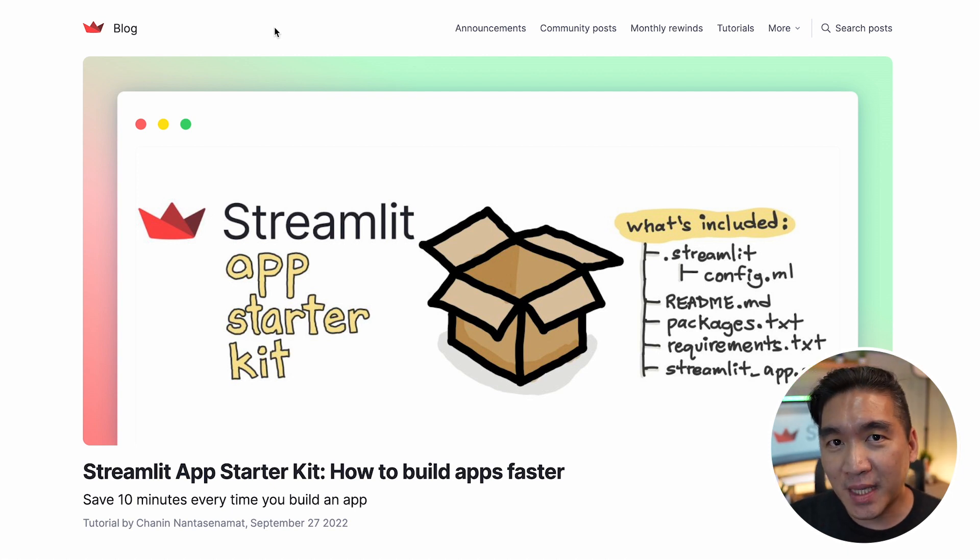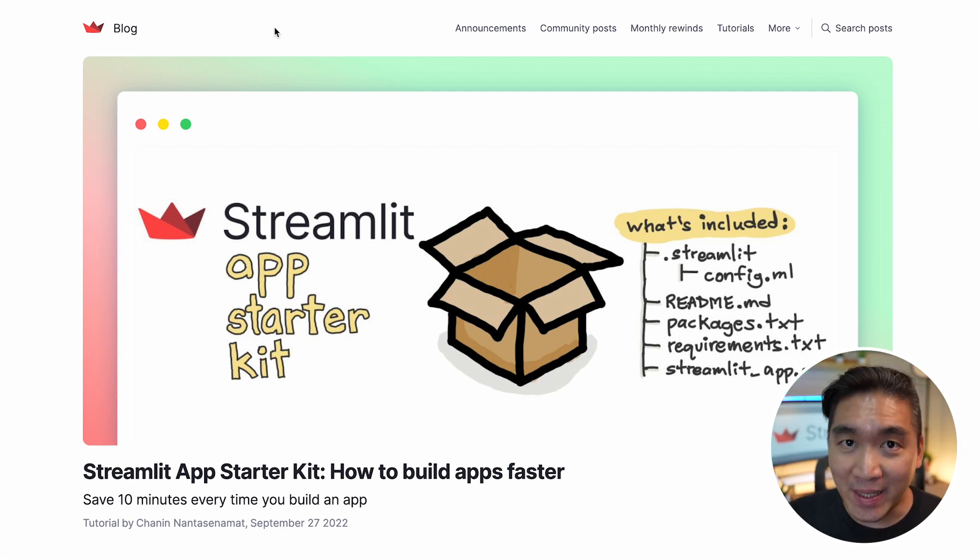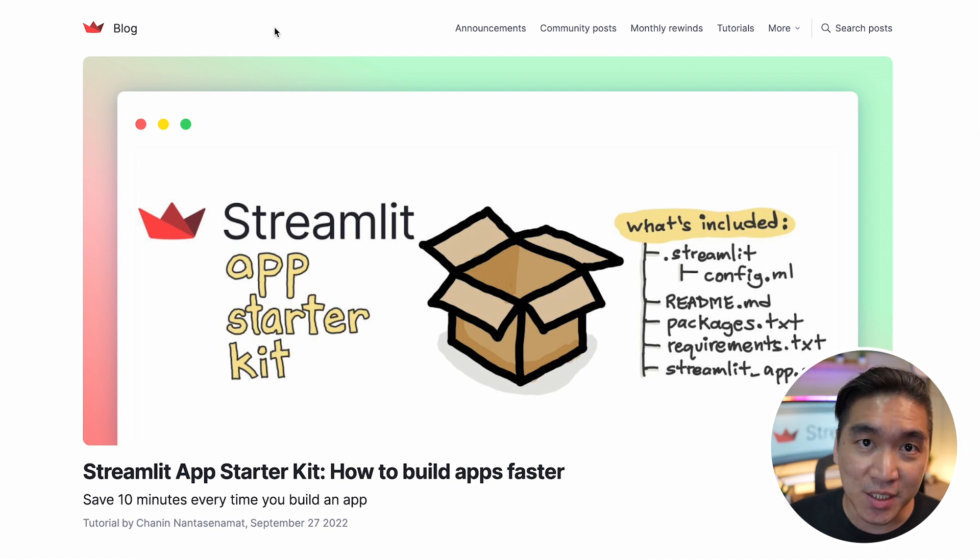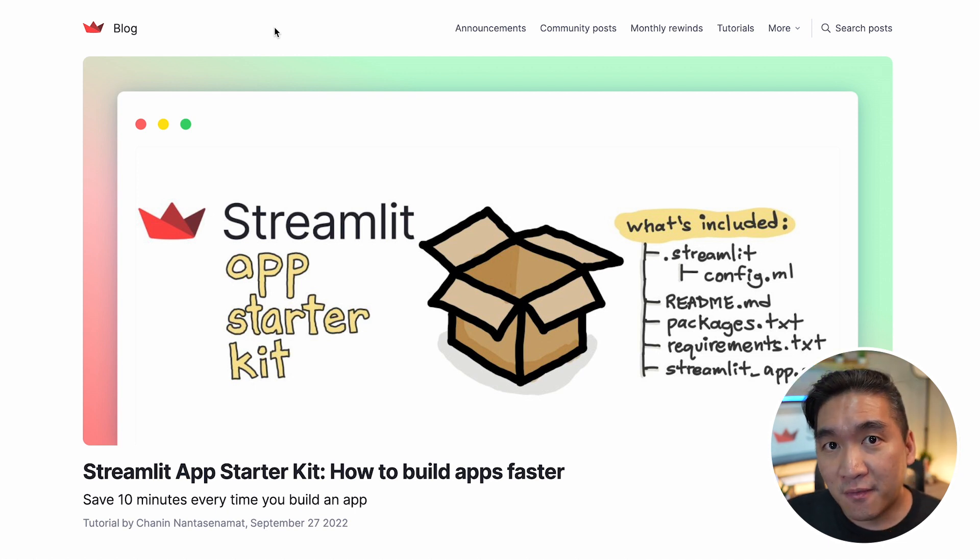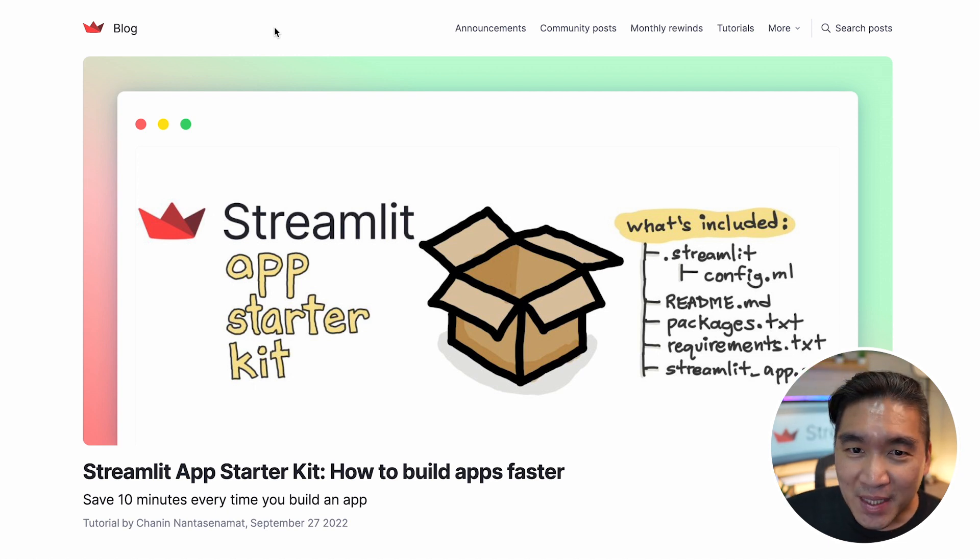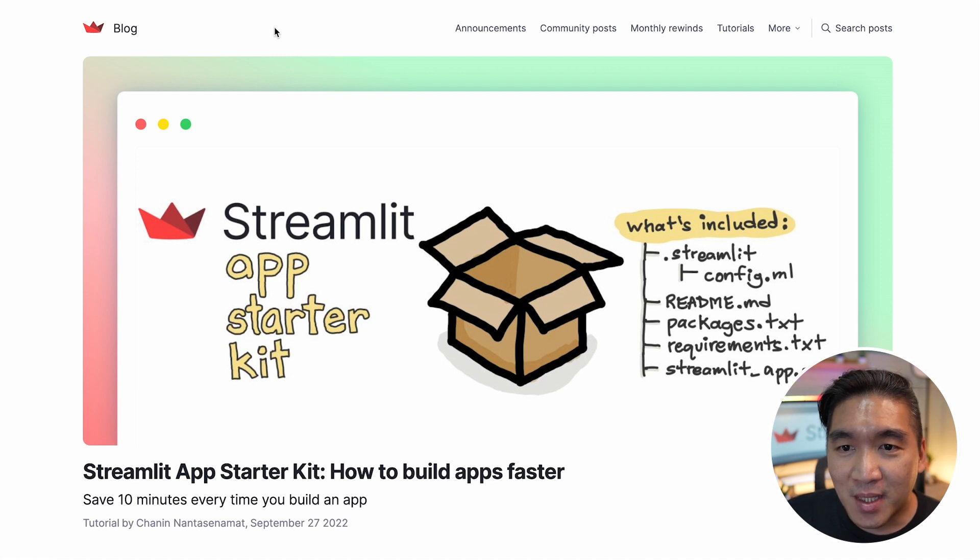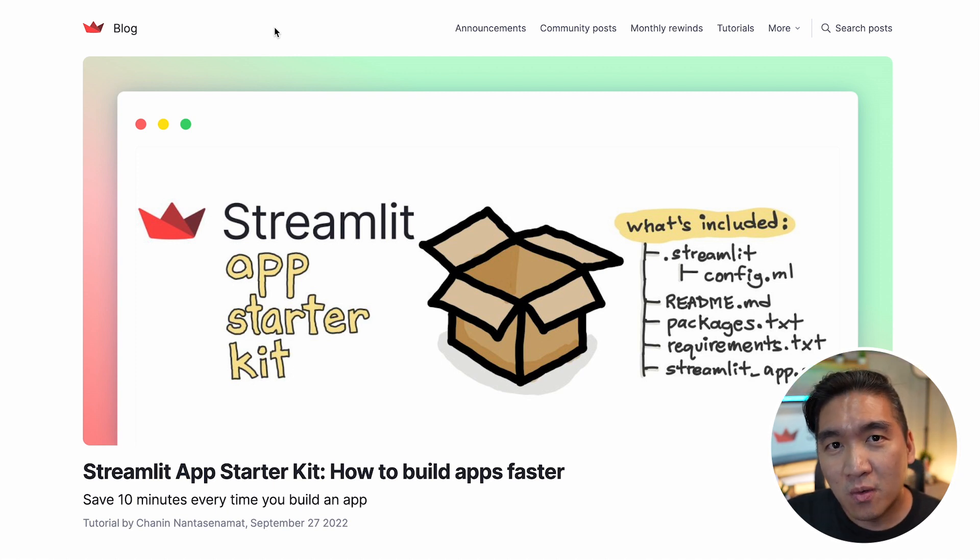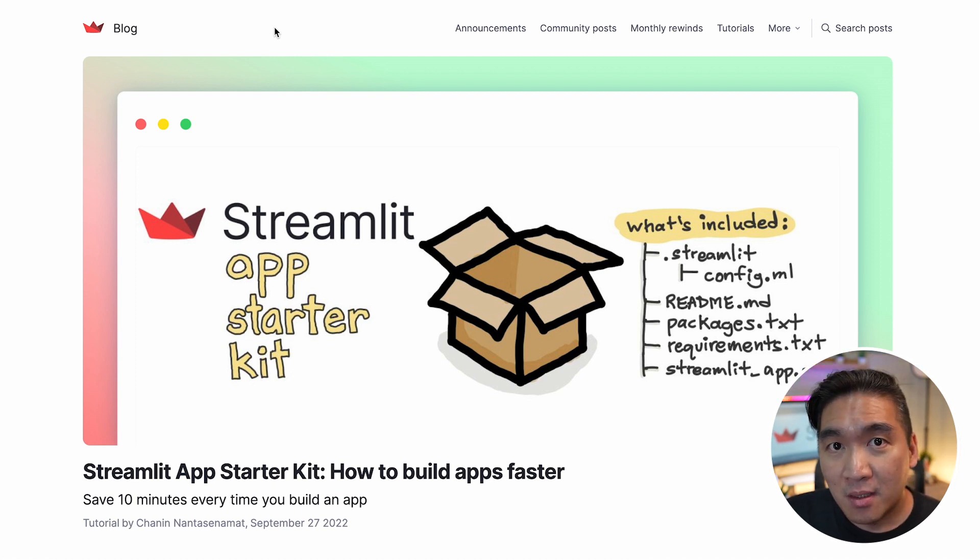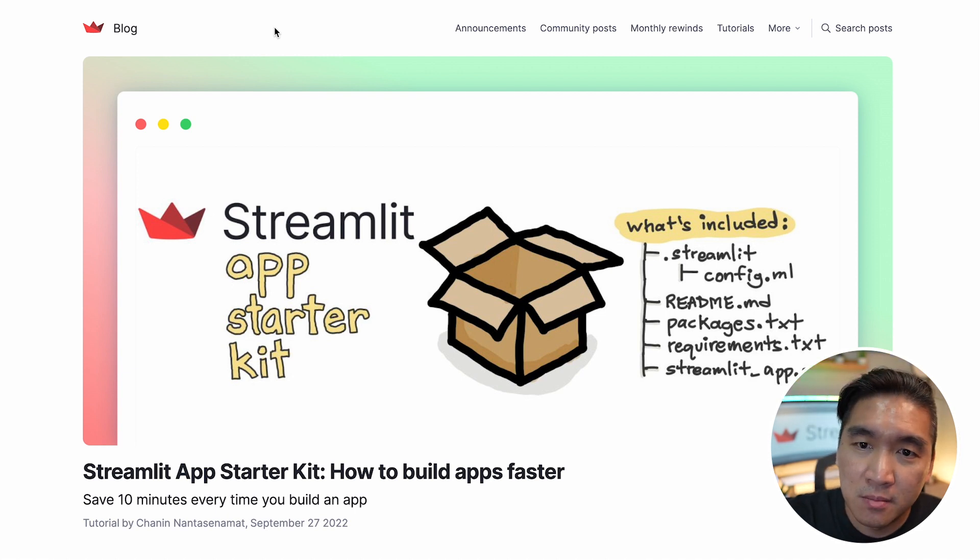And aside from use cases that you could learn from other creators of Streamlit applications, you could also receive updates, announcements about Streamlit, and there's also a very cool monthly Streamlit rewind. Let me show you.